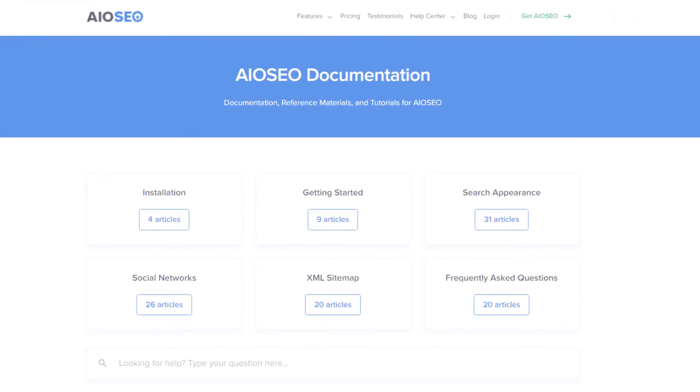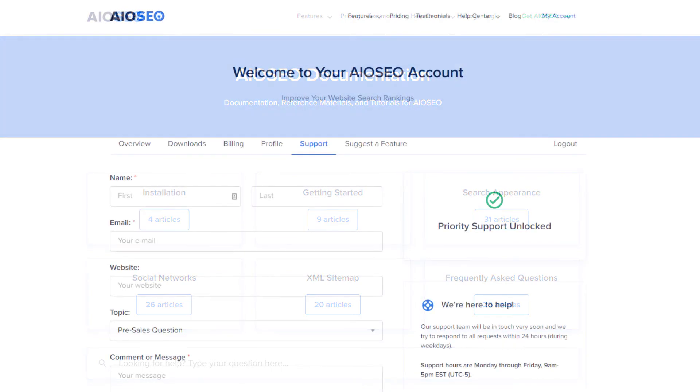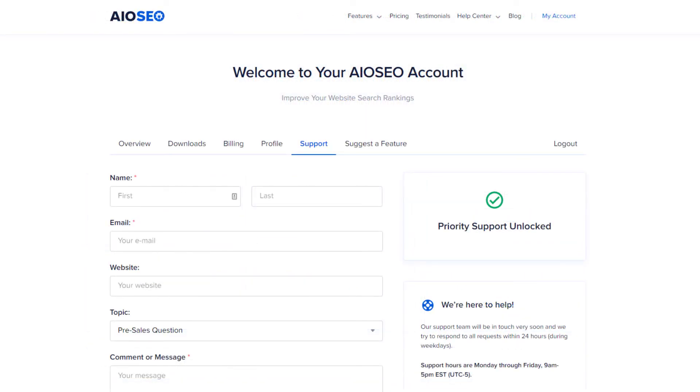If you have any questions, you can browse our helpful documentation, or if you require further assistance, please feel free to submit a ticket and we would be happy to help.